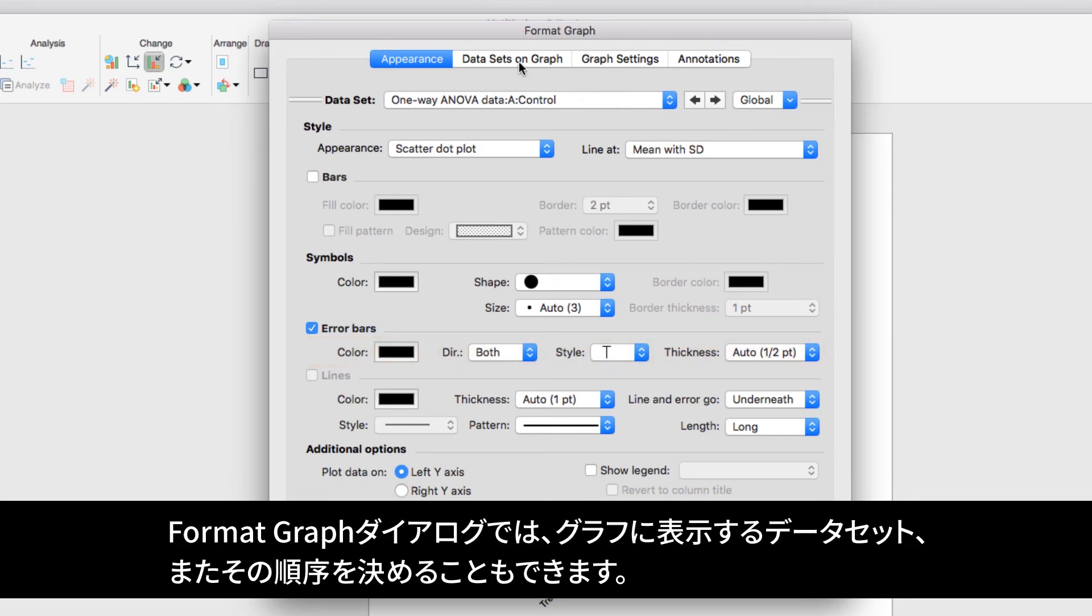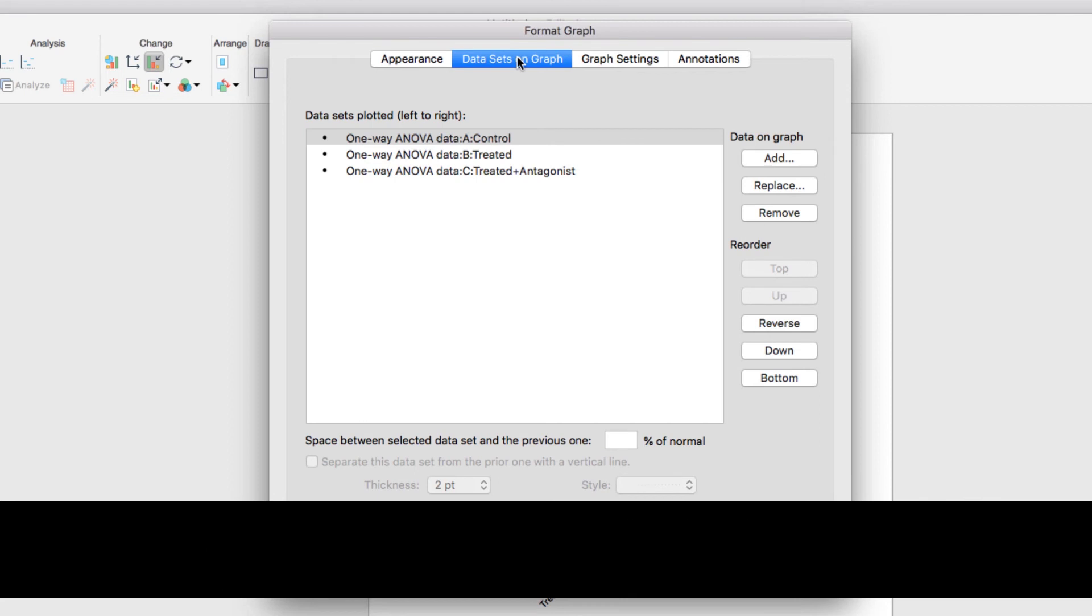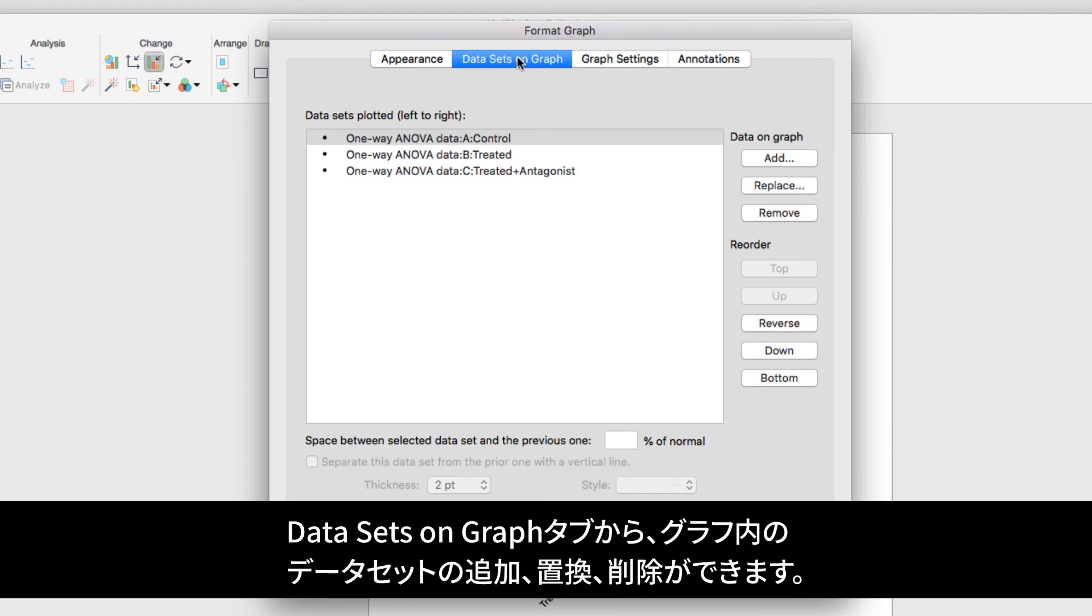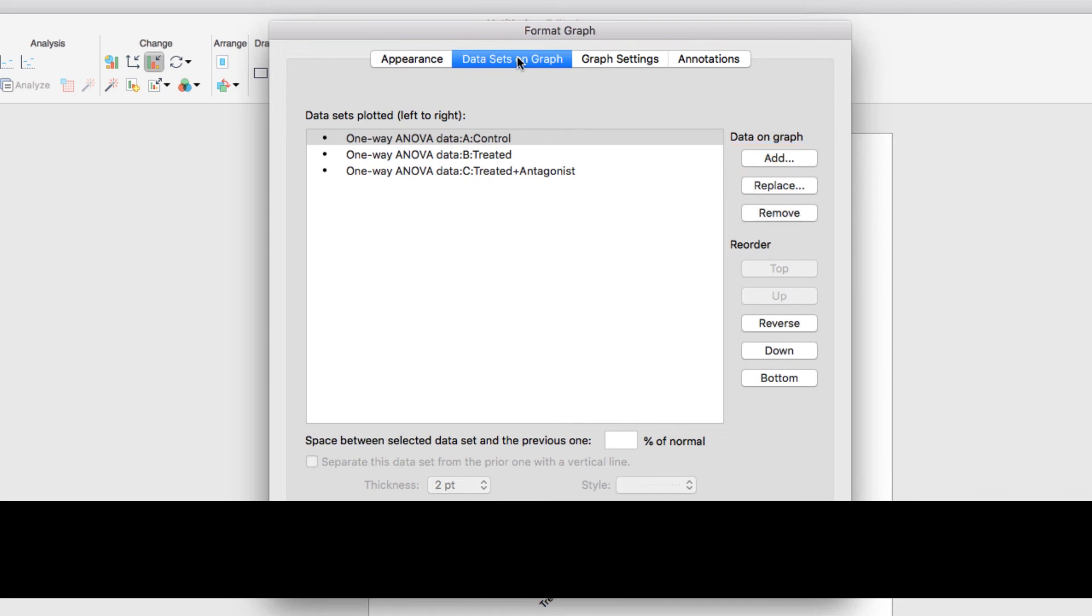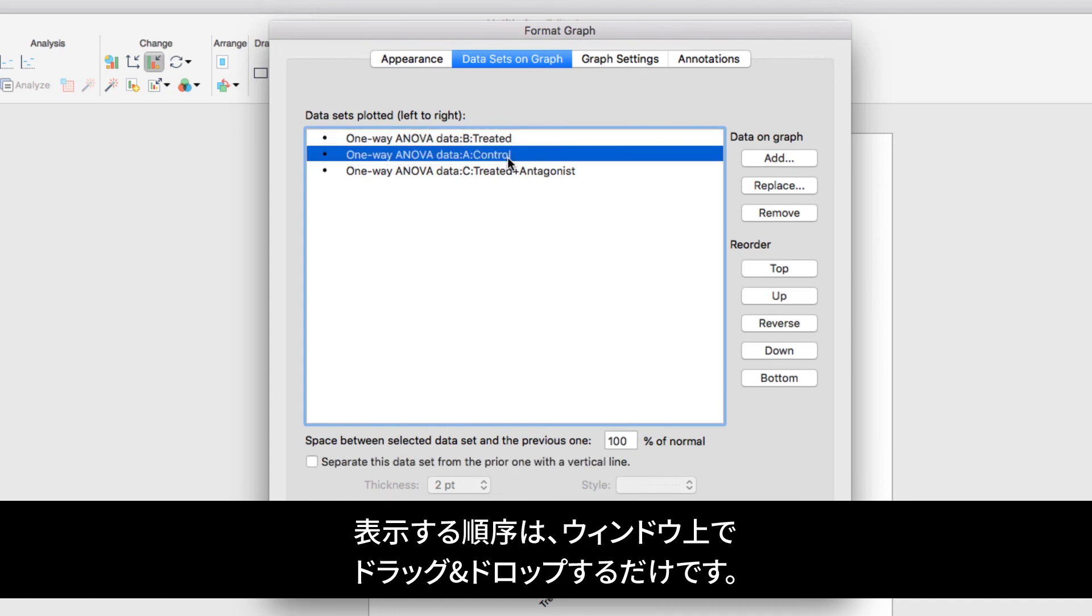The Format Graph dialog also lets you determine which datasets will be shown on your graph and in which order. For example, on this tab you have the option of adding, replacing, or removing datasets on your graph and determining the order that they're shown simply by clicking and dragging them within this window.